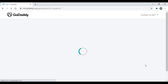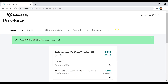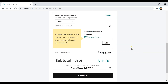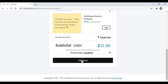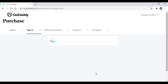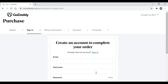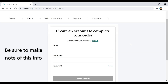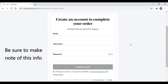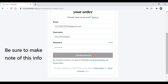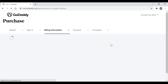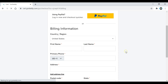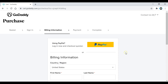After that, scroll down — you can see the promo code has been applied — then click on the Checkout button. This is where we create our GoDaddy account, so make sure you make a note of this info because you'll need it to log into your GoDaddy account in the future. Once you create your account, click the Create Account button, then on the payment page I'm just going to be using PayPal.